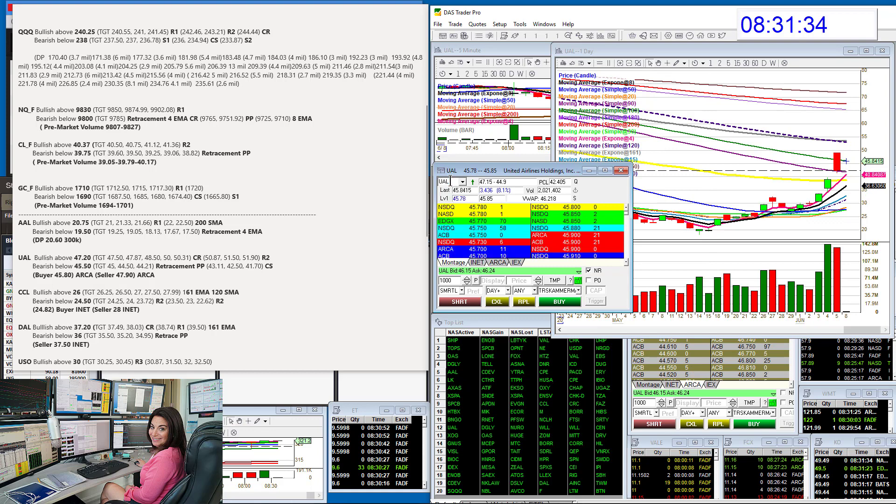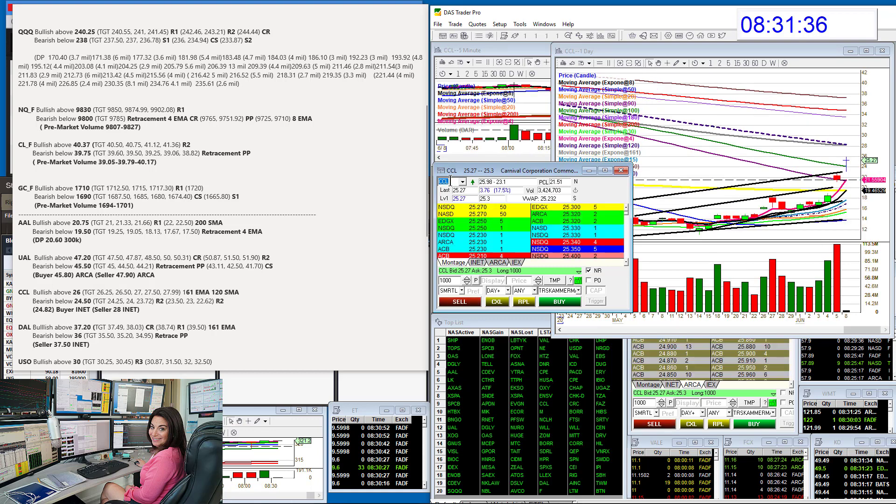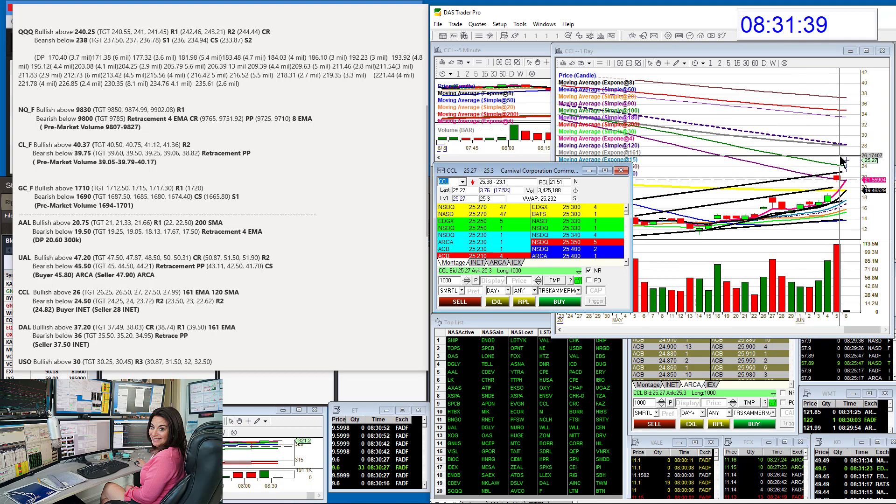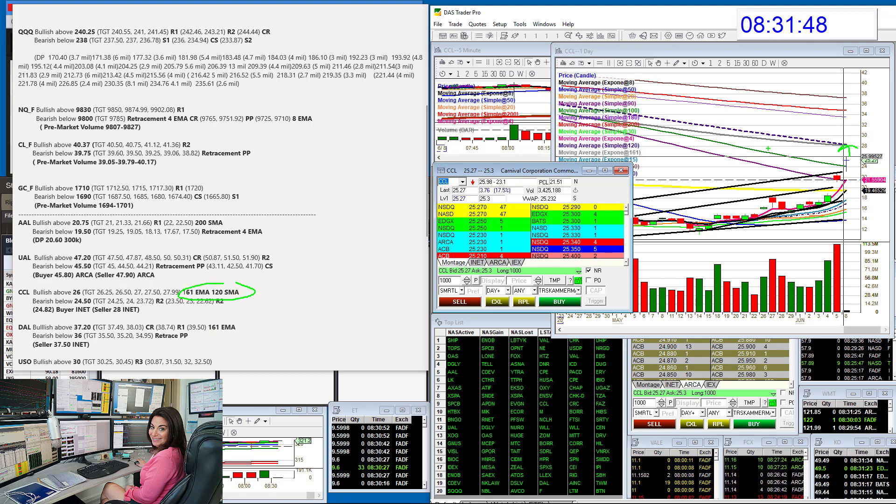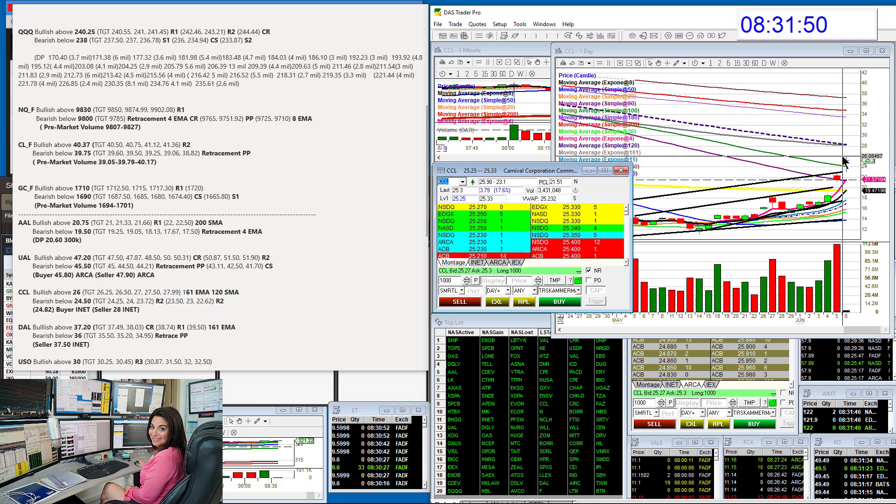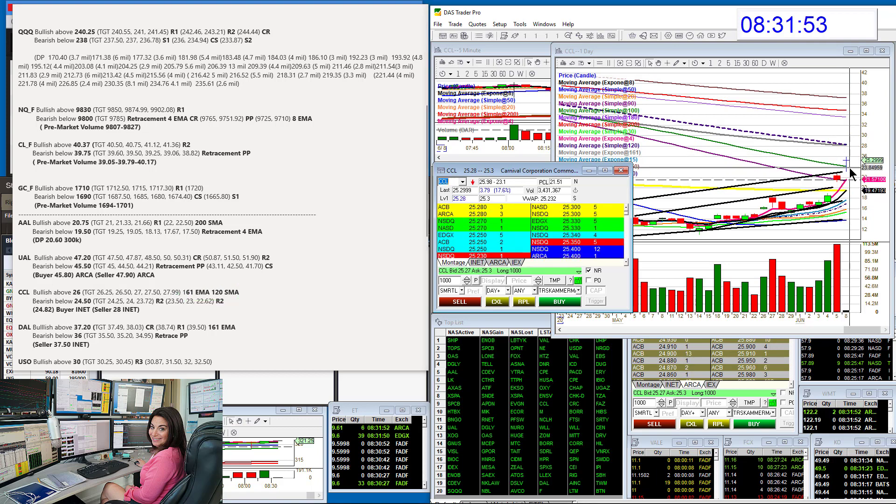Let's go to Carnival. Carnival's been super. Bullish above 26. And here we go. There's a trade set up until we go up to, see how I put those guys here? The 161 EMA and the 120. They're just popping up everywhere right now. Bearish below 24.50.